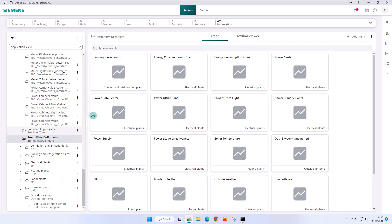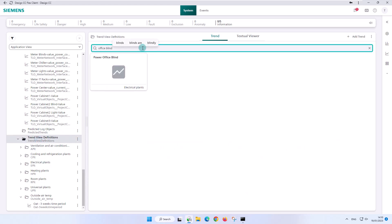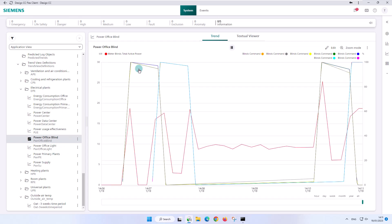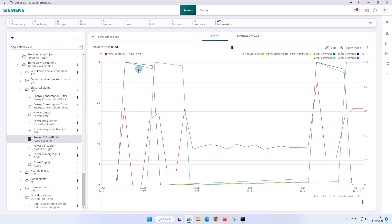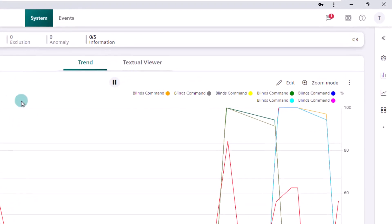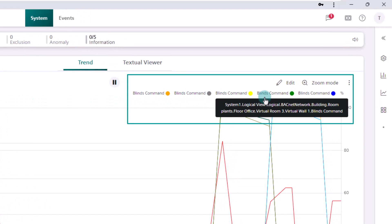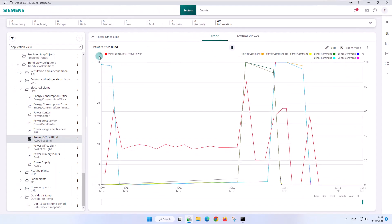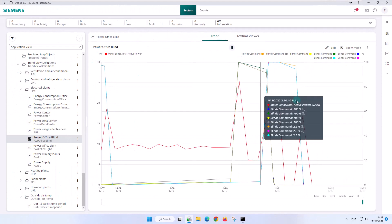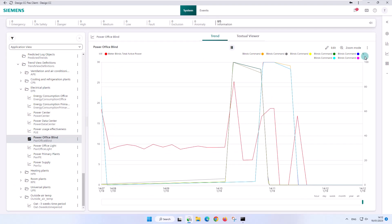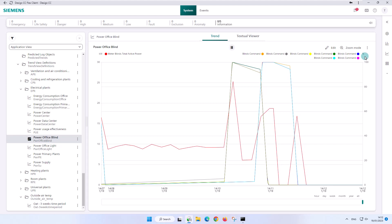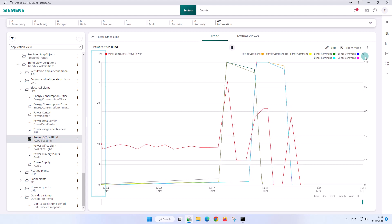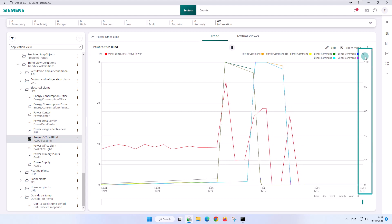We change the trend object type and open a trend view definition — more precisely, the power office blind — to see the difference between a single data value record and a record with multiple data objects. The legend and the diagram show us the records of a total of eight data values, including colors assigned to the data objects. In terms of the unit, one differs from the other seven. Consequently, two y-axes are provided in the chart. On the left y-axis we have the current power in kilowatt unit, and on the right y-axis the blind commands in the percentage unit.